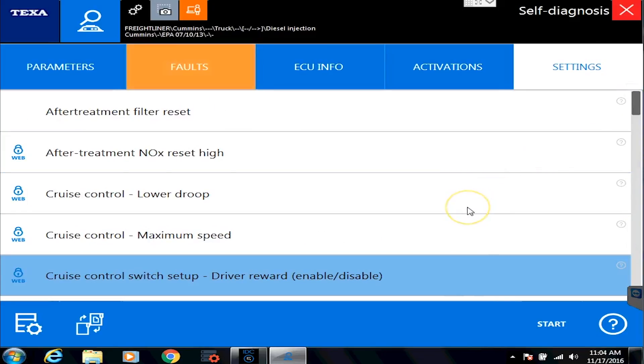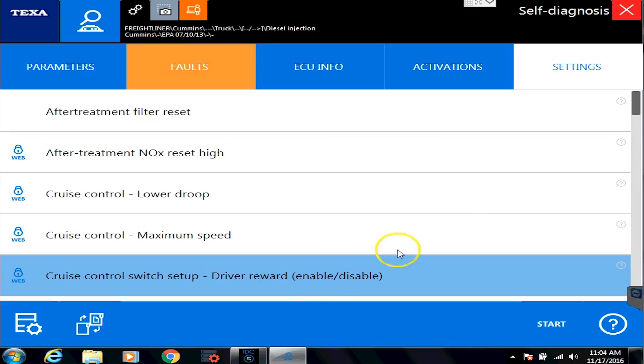So that is the very quick and dirty overview of how to kind of navigate around and how to get to where you want to go inside the TEXA. Thank you for watching.